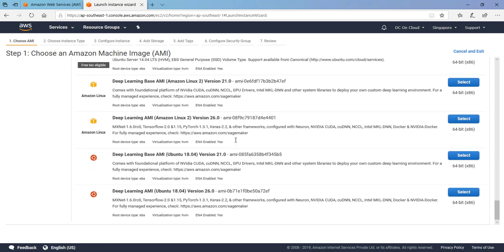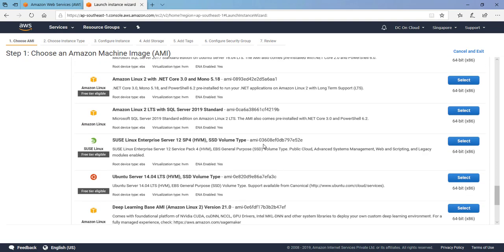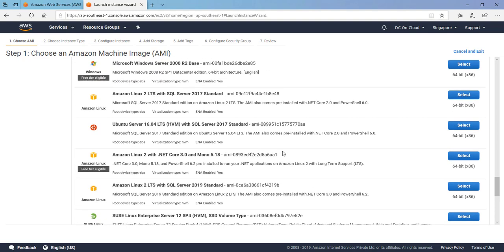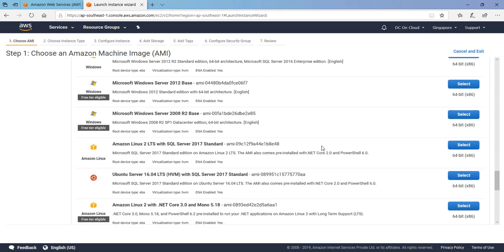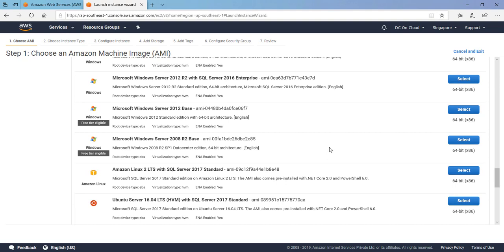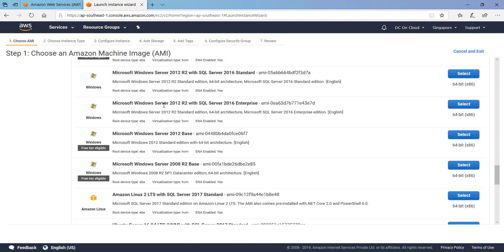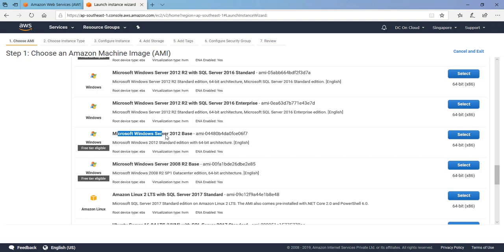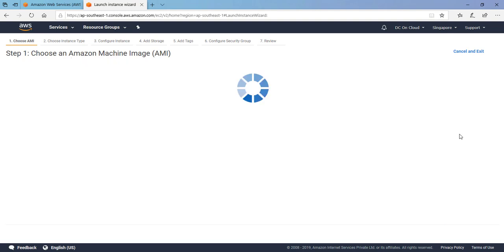You can see some Windows Server including SQL licenses also there, so they are providing the SQL on Microsoft SQL Server licenses included in the AMI. But we don't require right now SQL Server, we are not going to spin or work on any database today. So let's select the Windows Server 2012 base and go to the next option.